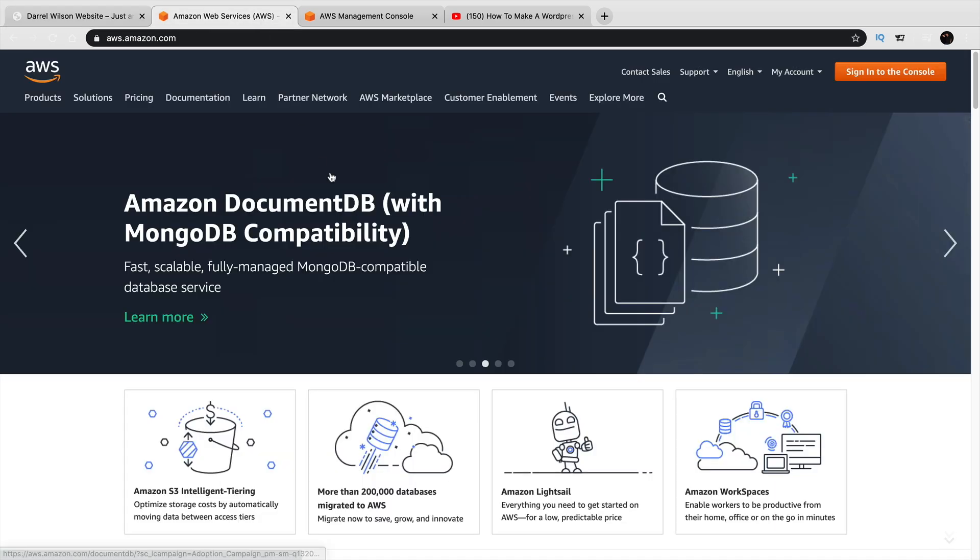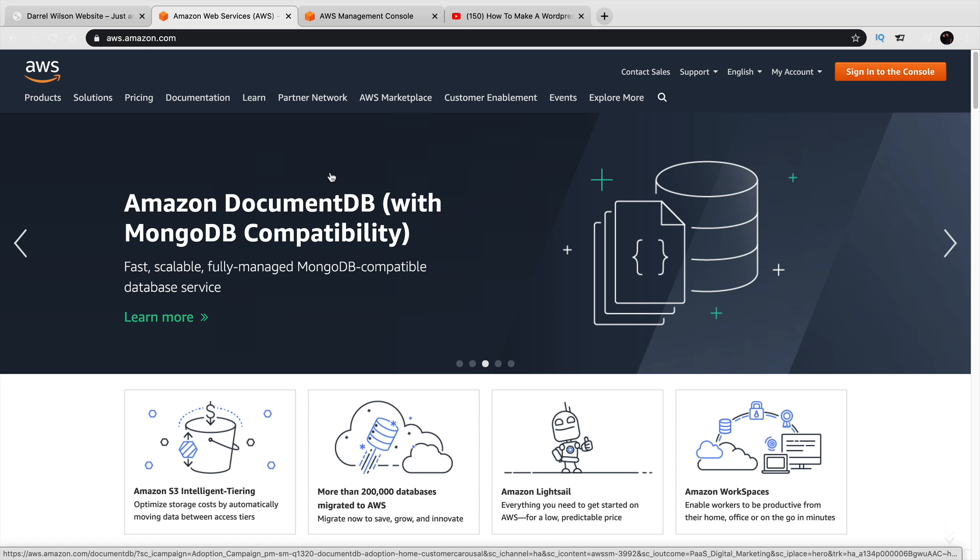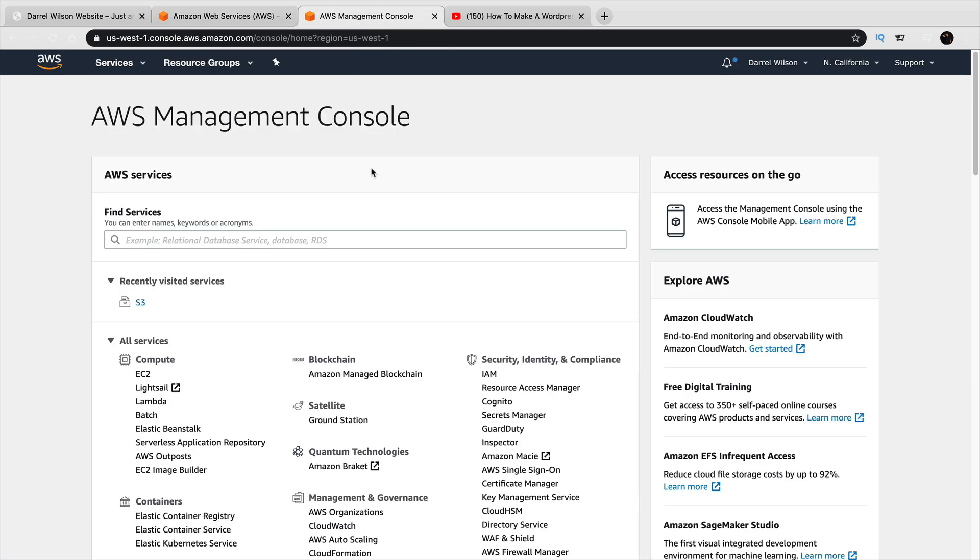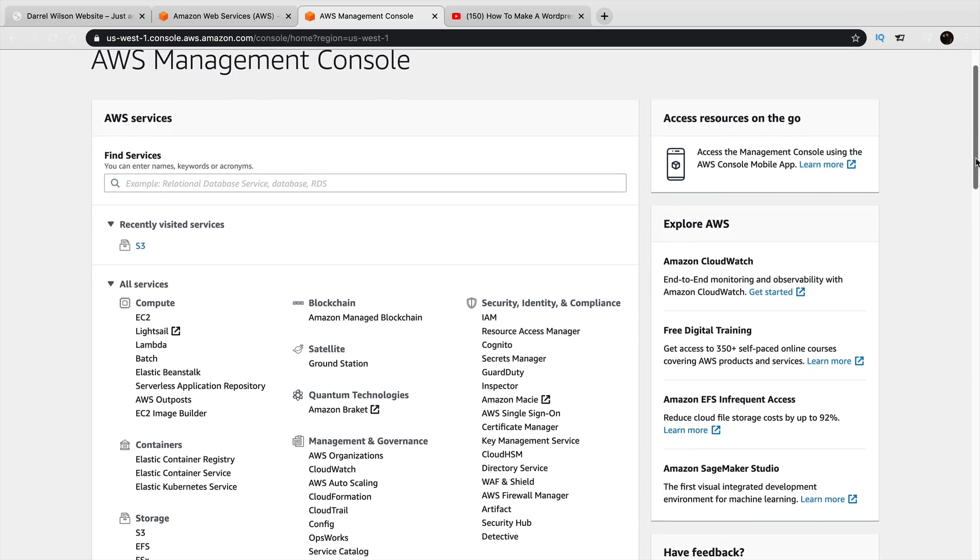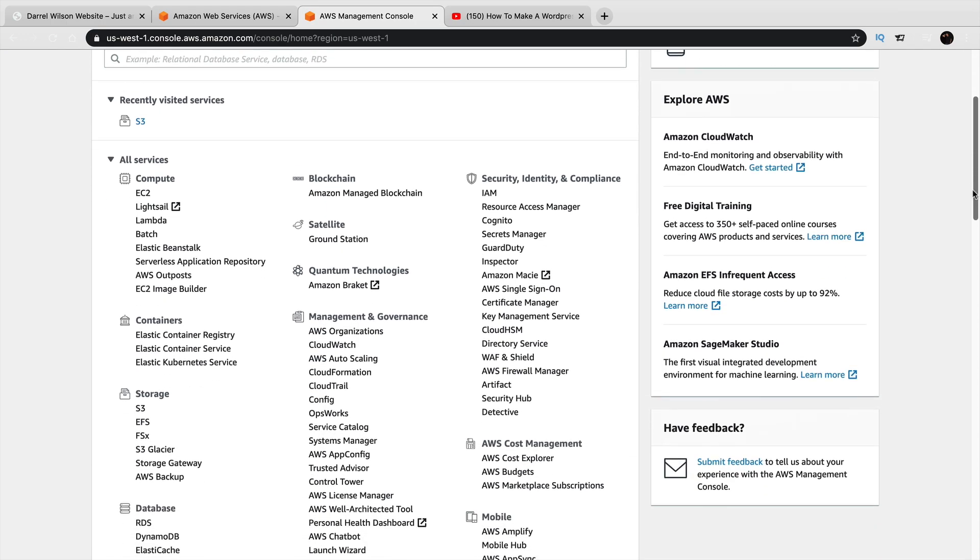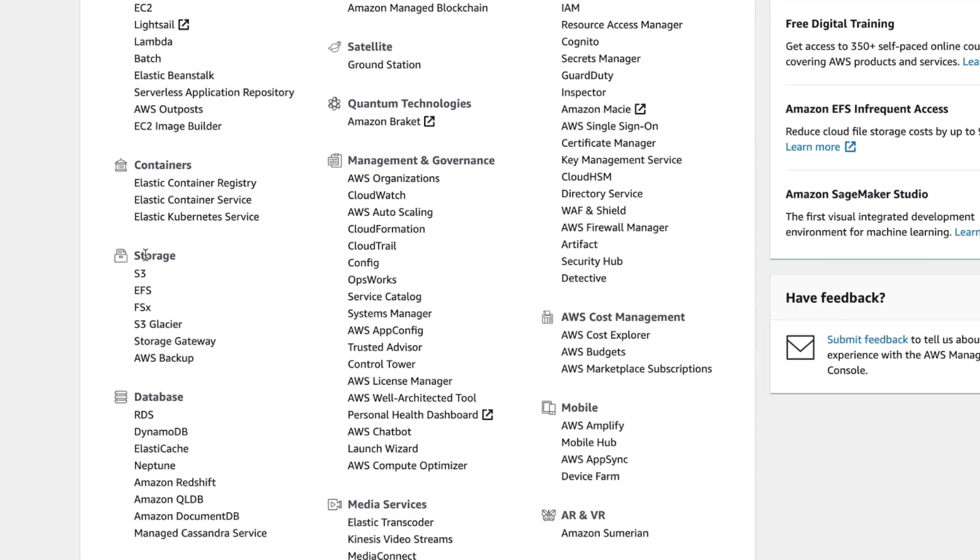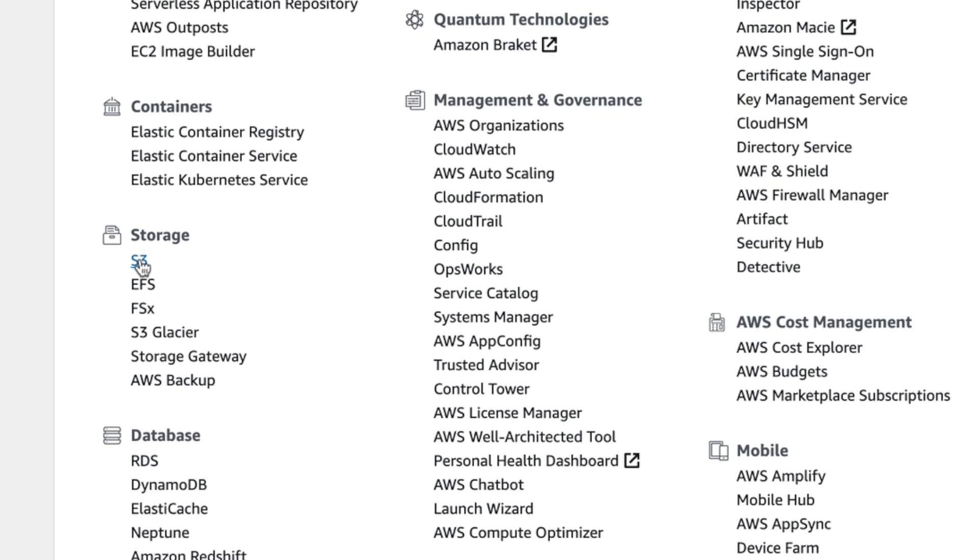The first thing you'll do is go to Amazon AWS and you'll make an account. Go through the process, email verification, all that fun stuff. Once you're done with that, you'll be brought to your dashboard. This is the Amazon AWS Management Console. I know this stuff seems a little complicated, but all you need to do is go over here to storage and you're going to find S3. Go ahead and click on S3.